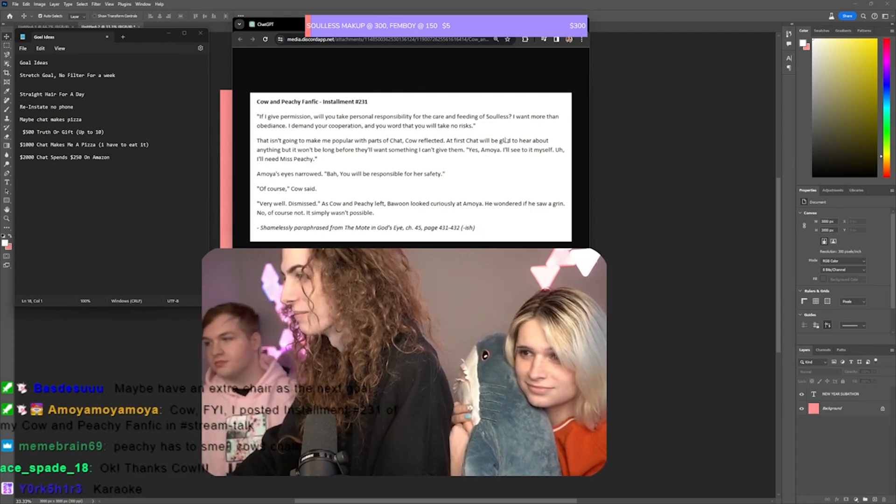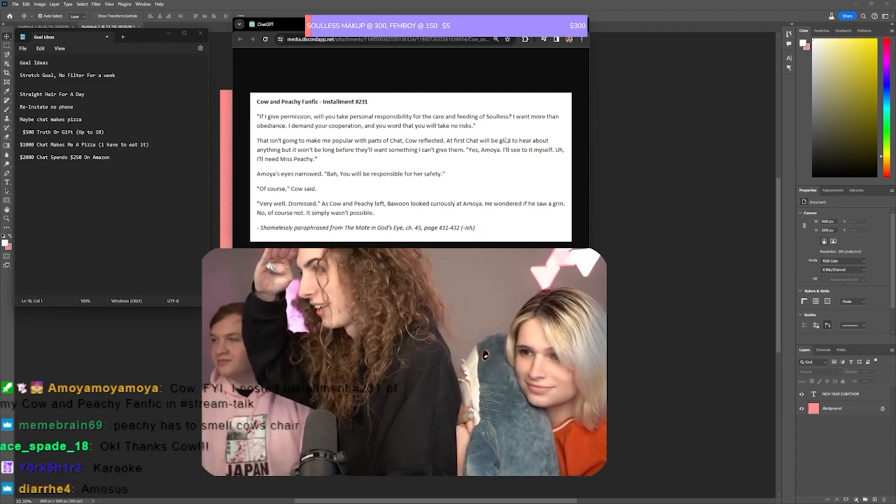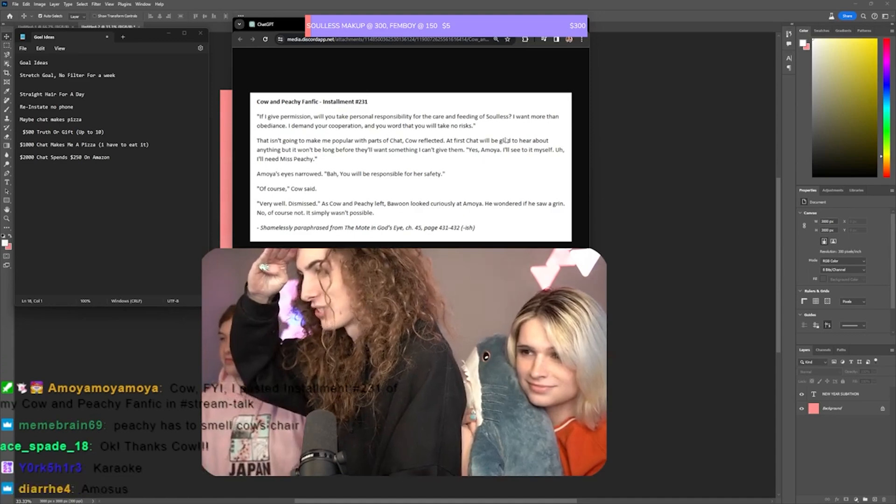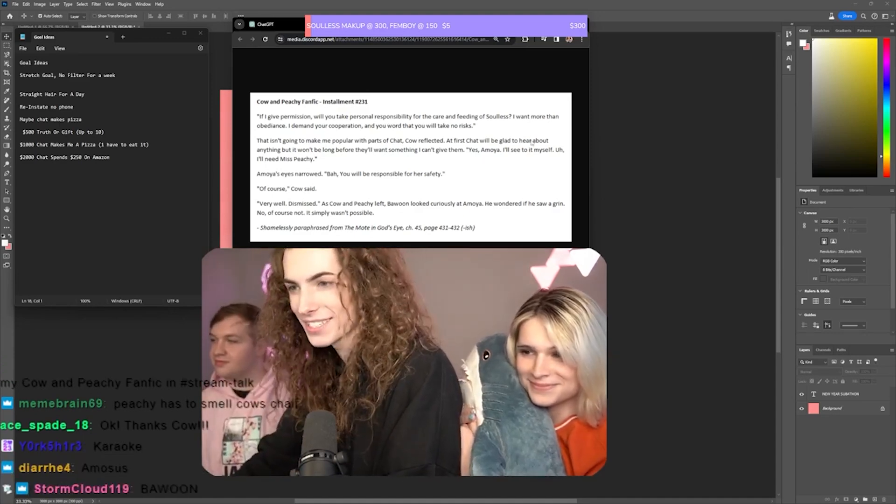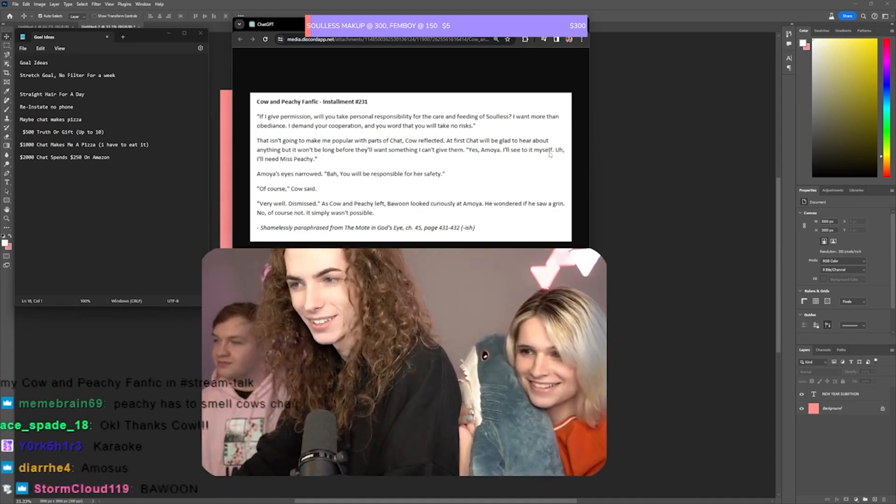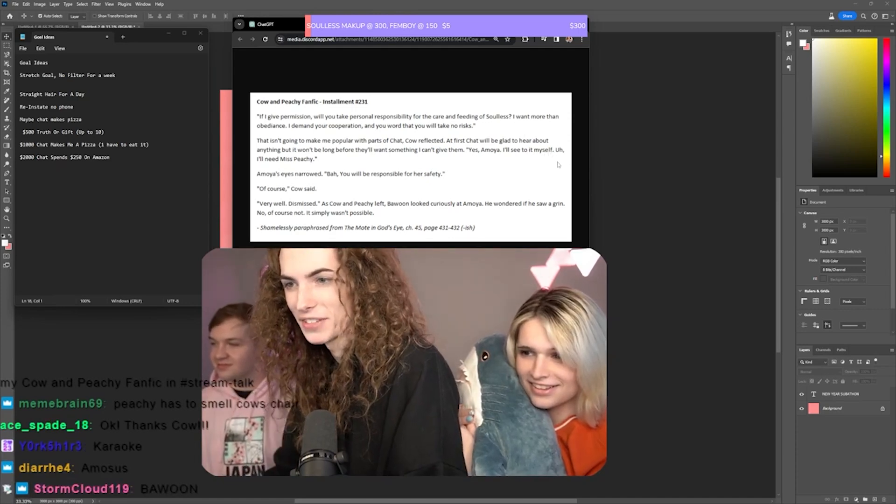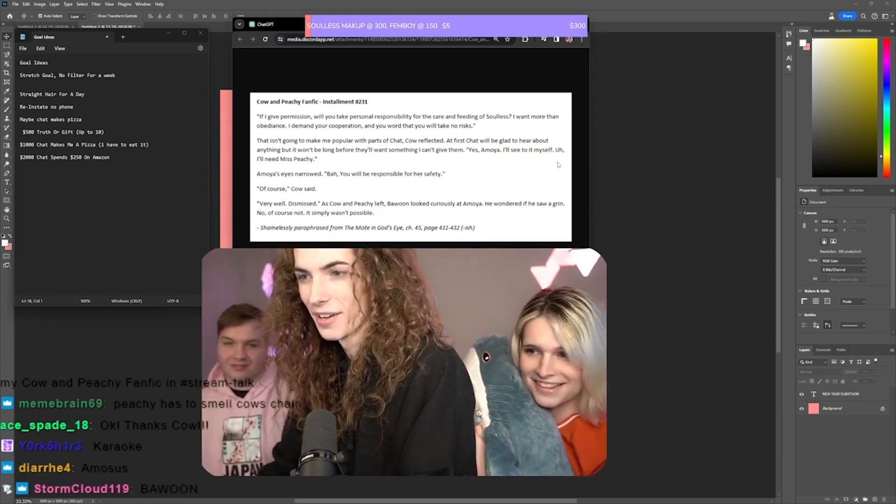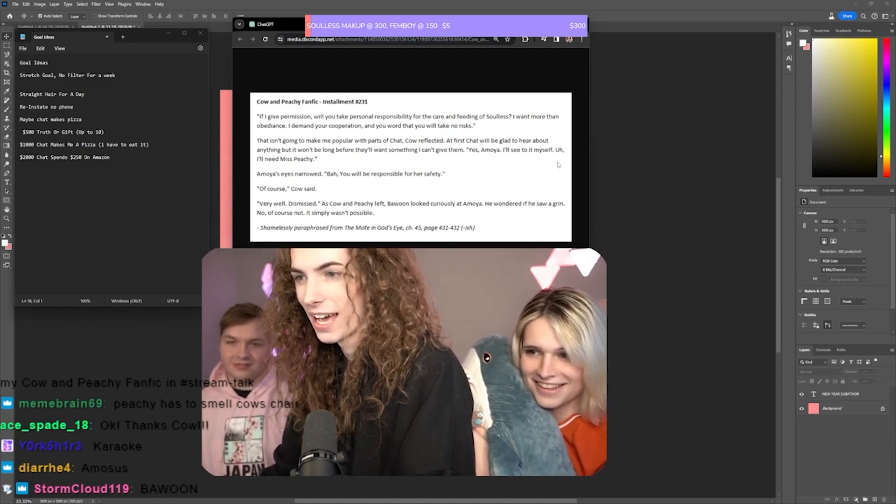Yes, Amoya, I'll see it through myself. I'll need Miss Peachy. Amoya's eyes narrowed. You'll be responsible for her safety. Of course, Cow said. Very well. Dismissed.